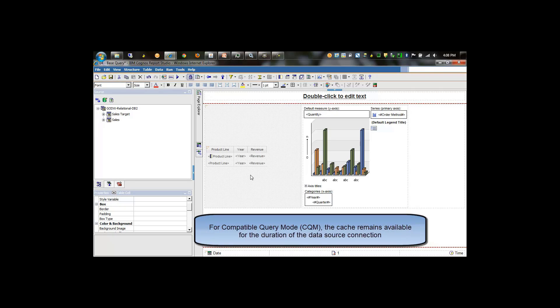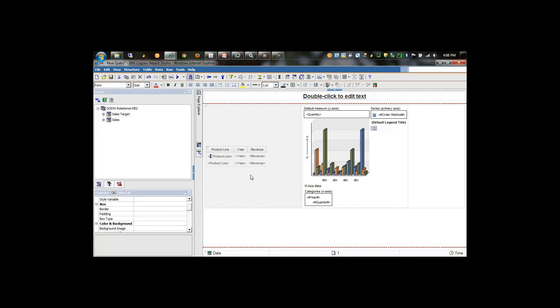However, there are cases where you may want to have fresh data for each query of the report. In that case, this technique is also highly beneficial in that it should help speed up the query times.